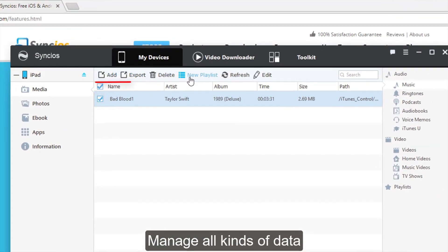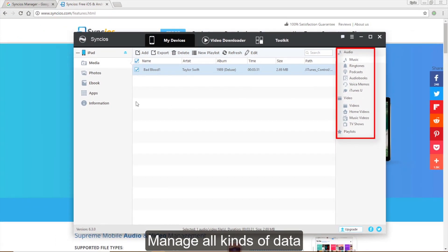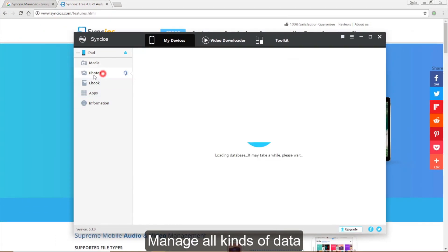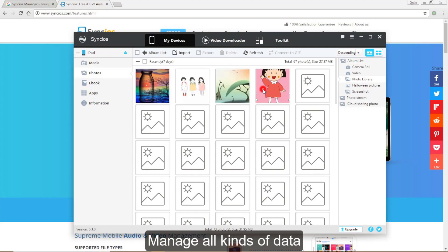Media includes all your music, playlists, videos and more. You can add media files to your device from PC or export the files from device to computer as you want. And the same with photos, ebooks or apps.